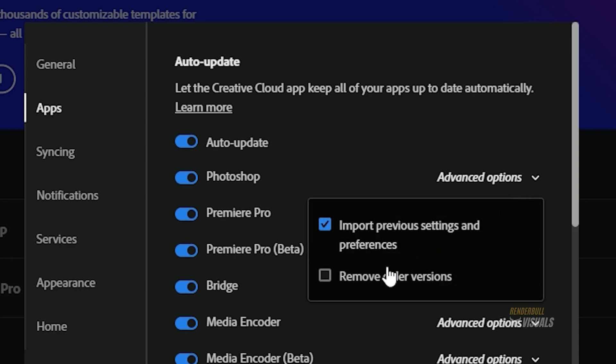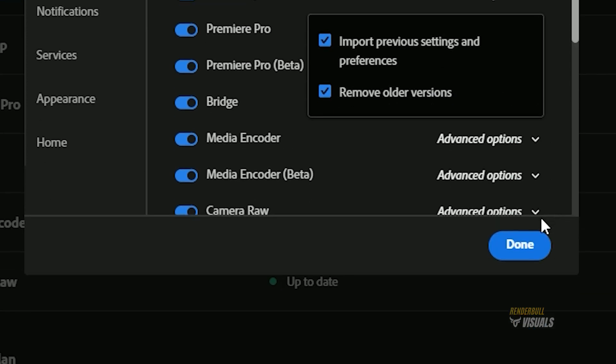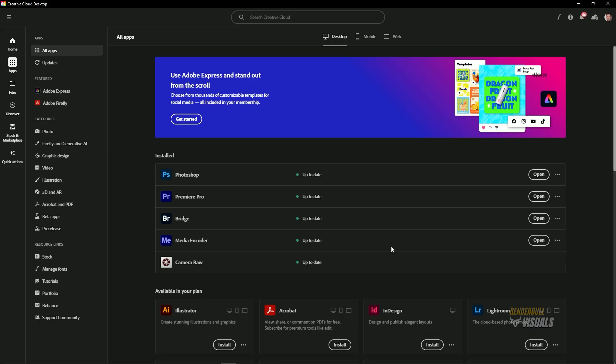This will automatically allow your Creative Cloud application to remove older versions of Photoshop when you install a new version. Click Done to apply. Now let's open the application.